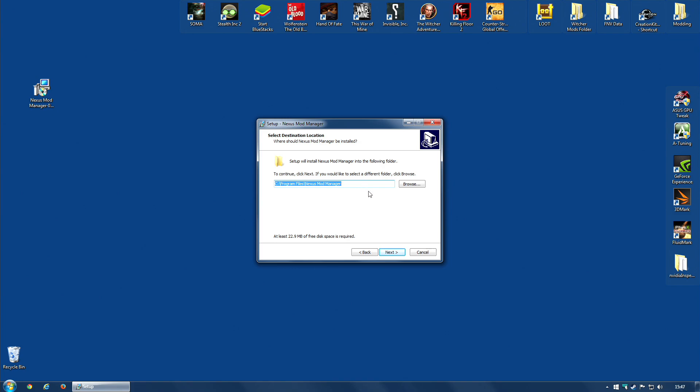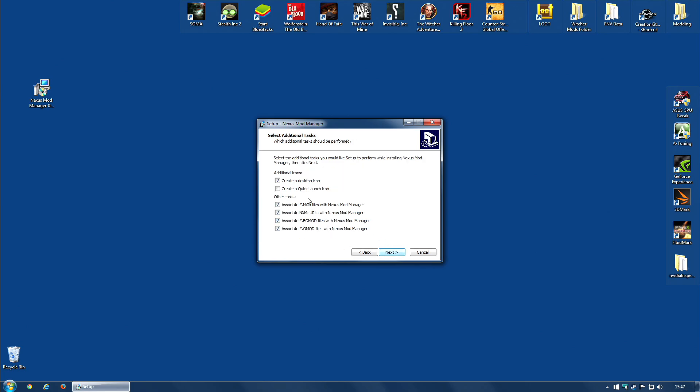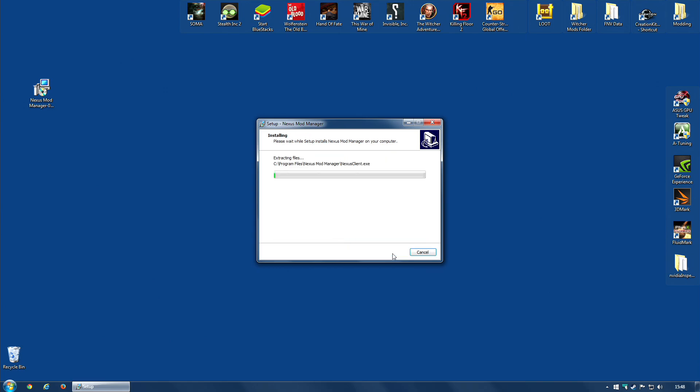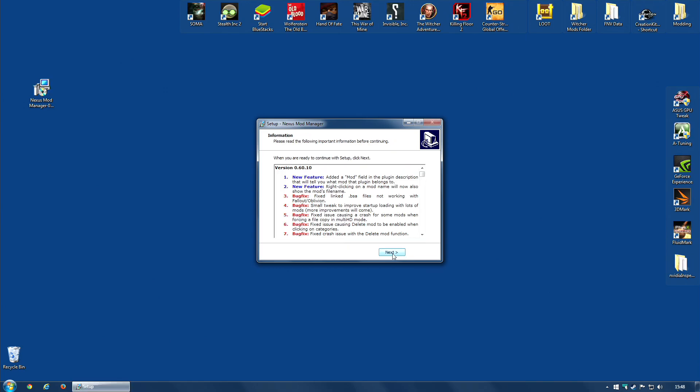However, for the actual tool itself, Nexus Mod Manager, you can leave it in Program Files without any worries. The usual question as to where you want the Start Menu folder. Click Next, or don't create a Start Menu folder if you don't want one. And then I would recommend leaving all of these as default. Creating a desktop icon will place the icon on your desktop somewhere. And the other tasks, these are associating all of these files with Nexus Mod Manager. I definitely recommend you leave all of these selected, and then click Next. You will get a quick confirmation box, and then hit Install, and it will install itself.